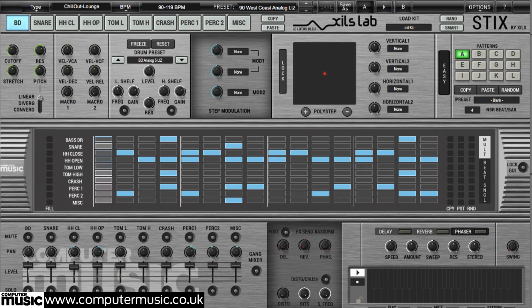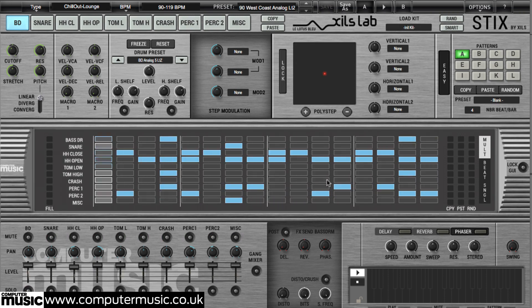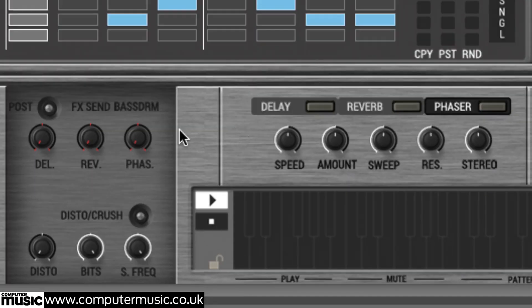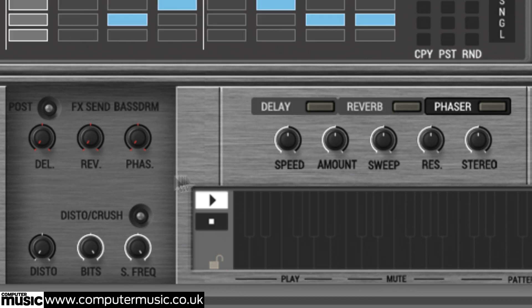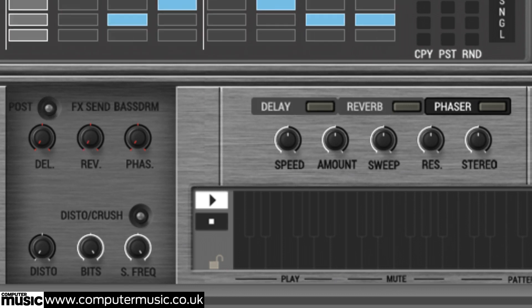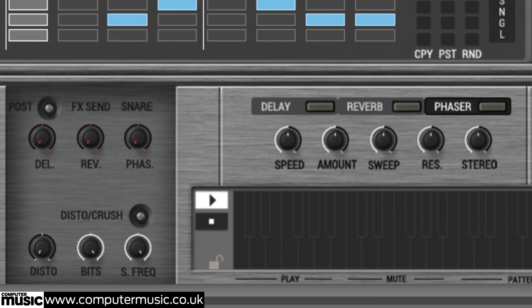StixCM features a trio of auxiliary effects processors fed by independent sends on each channel. Select a drum pad and play with the Delay, Reverb and Phasor knobs to the right of the mixer to set the amount of signal sent to the Delay, Reverb and Phasor effect, which are selected and edited in the panel to the right.